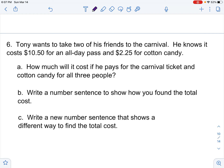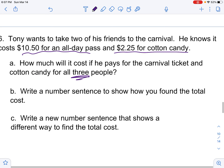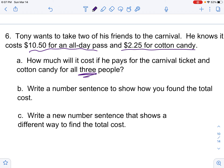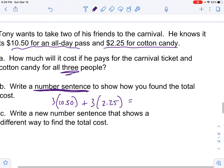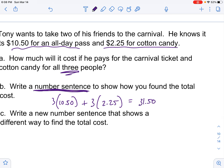Press pause, read this story, and give it a solve. Tony wants to take two of his friends to the carnival. He knows it costs $10.50 for an all day pass and $2.25 per account. He's got three people going, so the number sentence is: 3 times $10.50 and 3 times $2.25. Three times $10.50 is $31.50, plus 3 times $2.25 is $6.75. When you add those together you get $37.25.